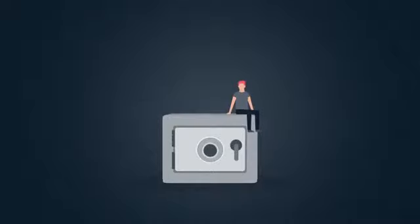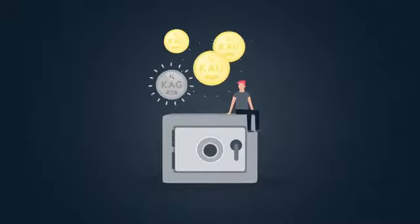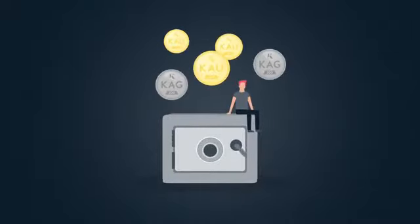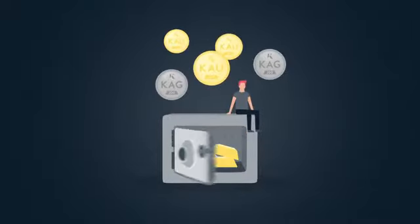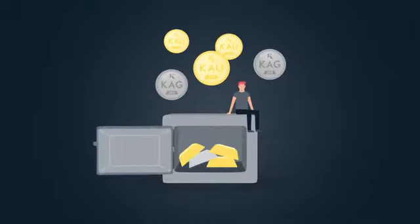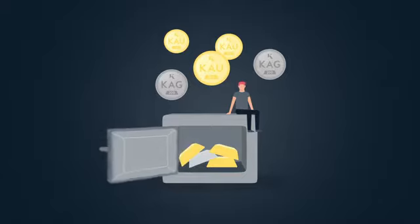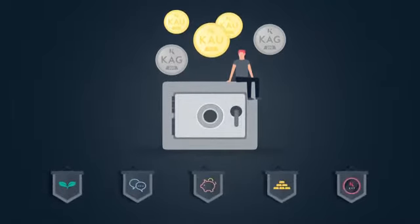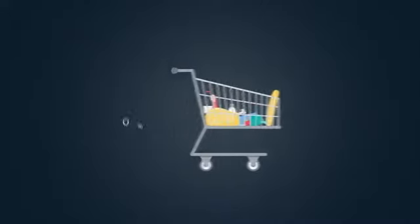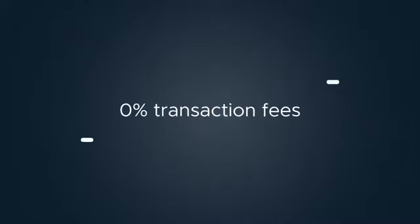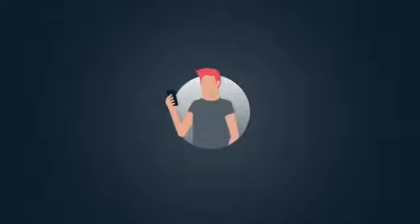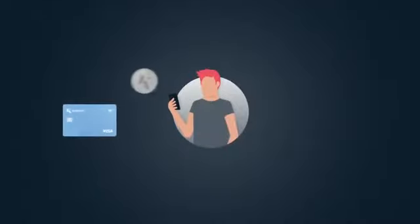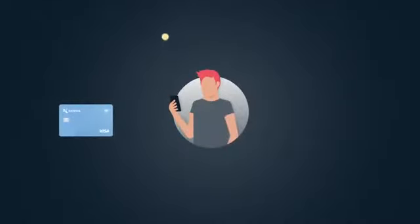By converting all his currencies into KAU and KAG, John now holds all his money in physical gold and silver and is now open to all the benefits of the Kinesis system. Every time John swipes his debit card, zero transaction fees occur.